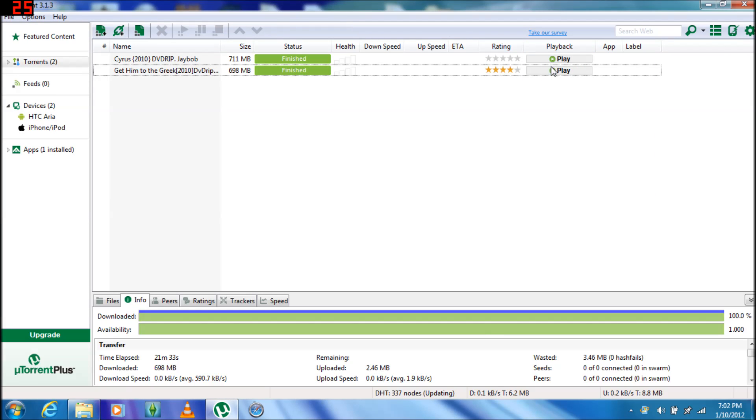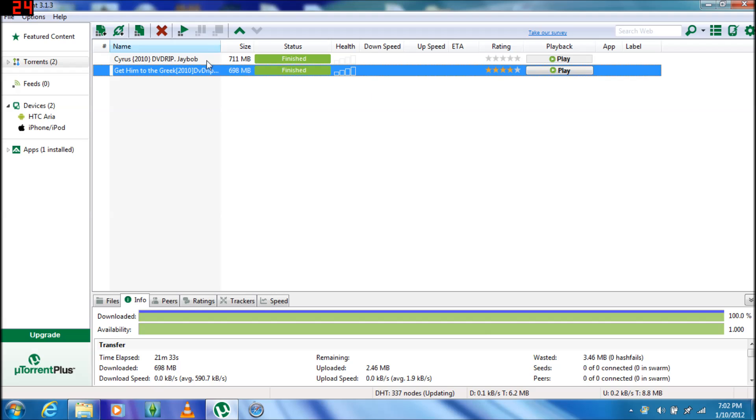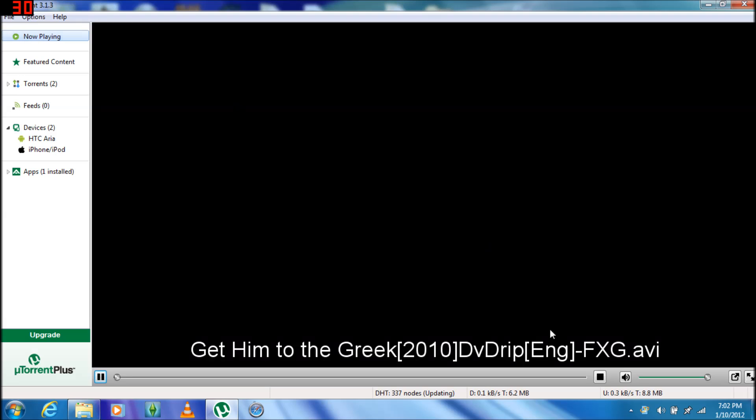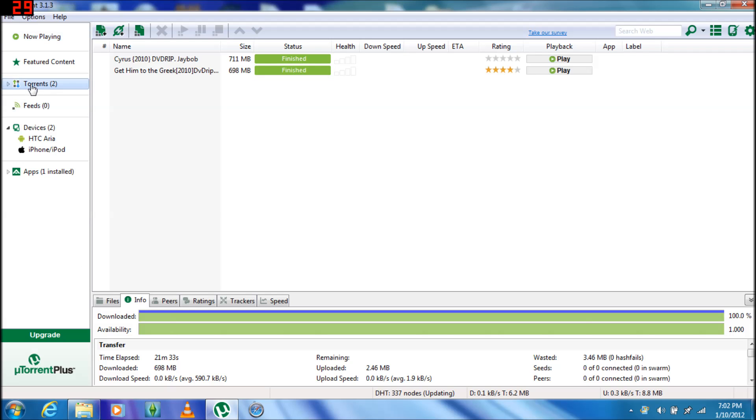The good thing is it's got its own player built in. So when you download a movie or something, just click play directly in uTorrent. It has its own video player, just plays it completely.